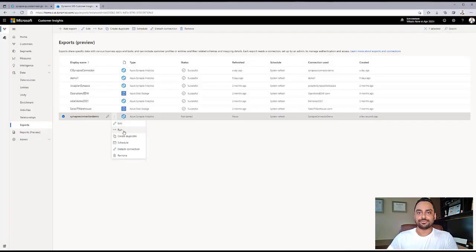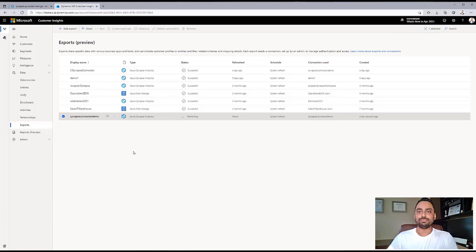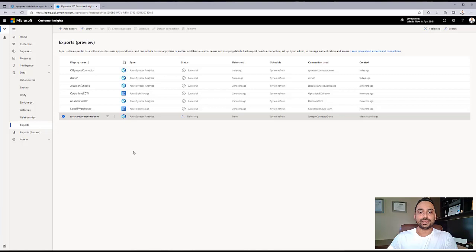We need to run the connector for the first time. We can also schedule the runs for this connector. If our Customer Insights environment is using BYOL, which is Bring Your Own Lake, then Synapse can just connect to the data in place without any data duplication or ETL needs.